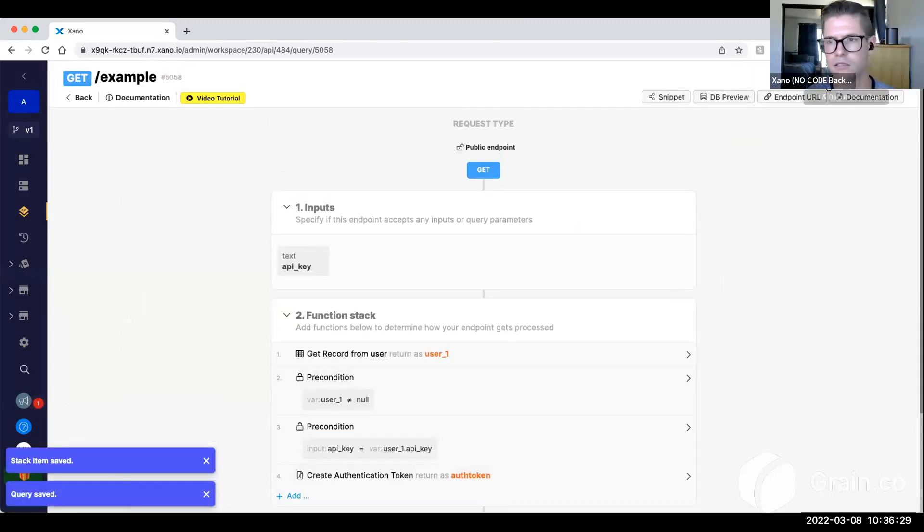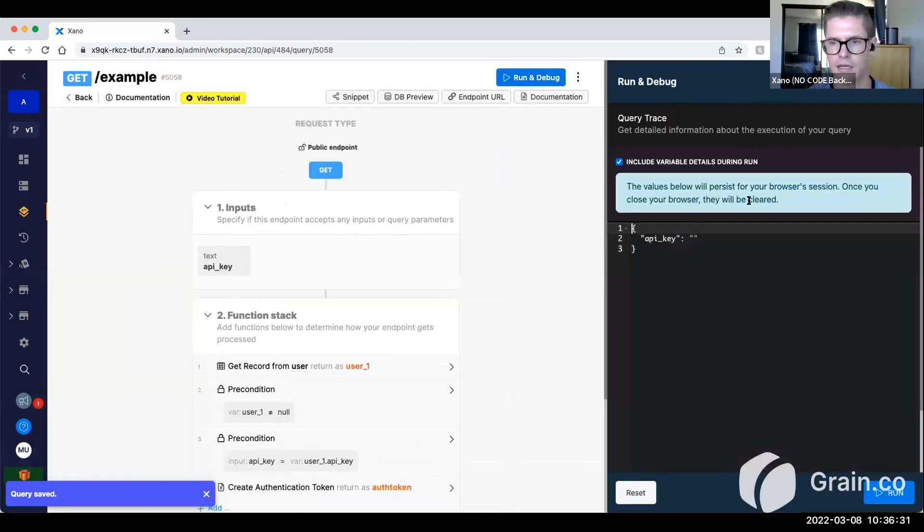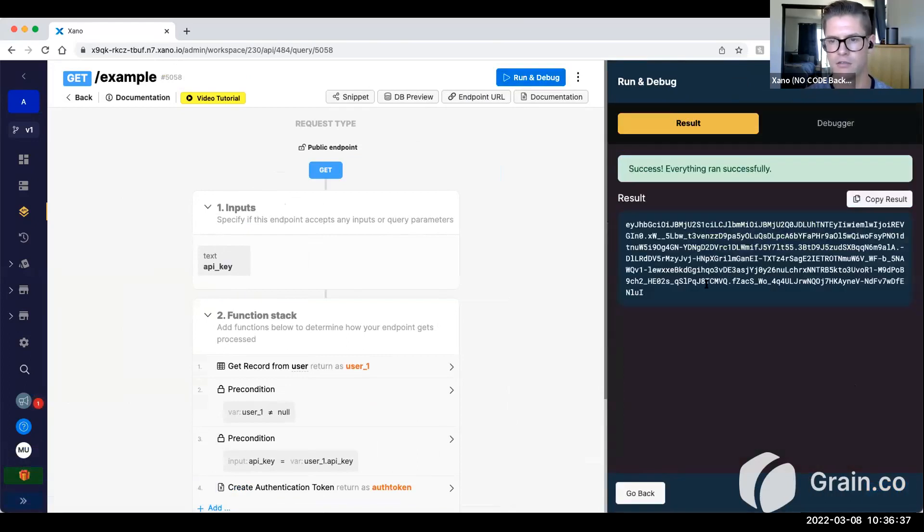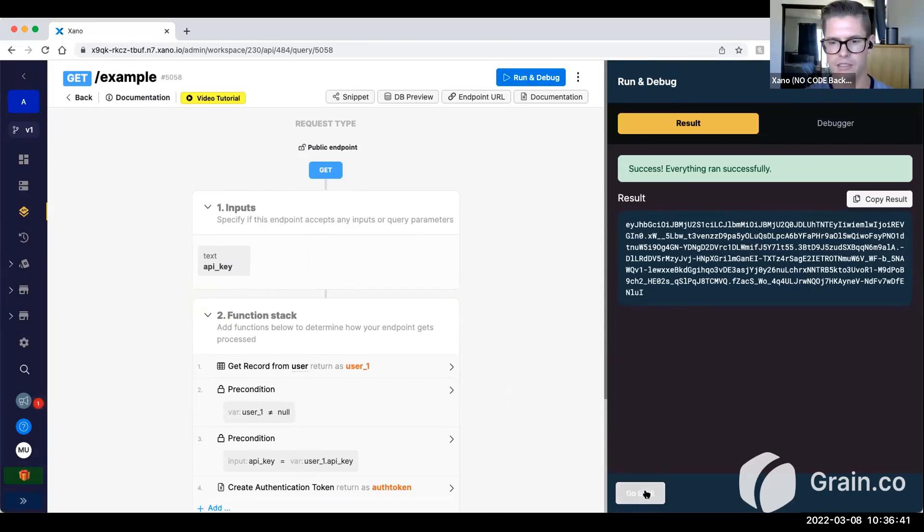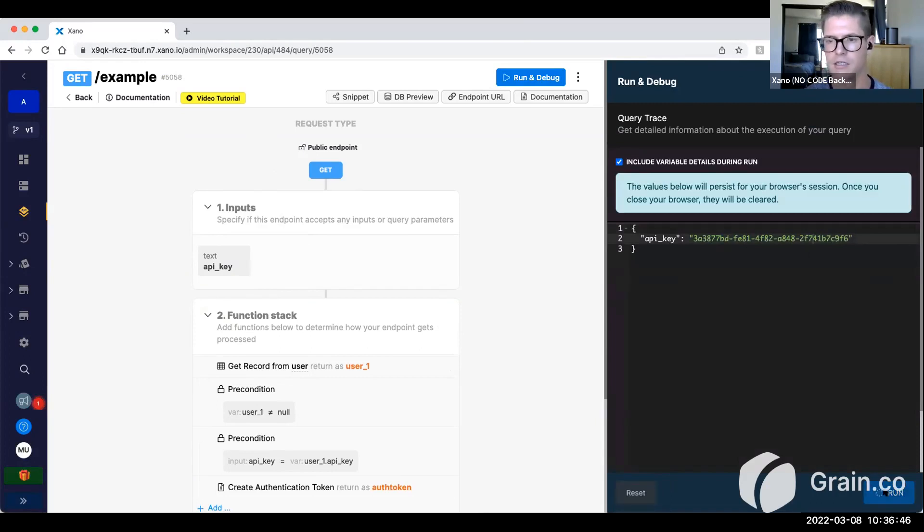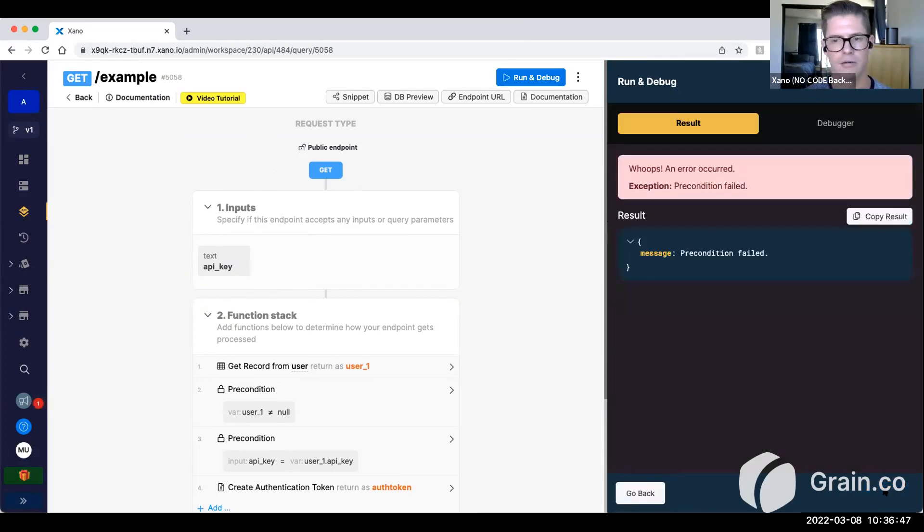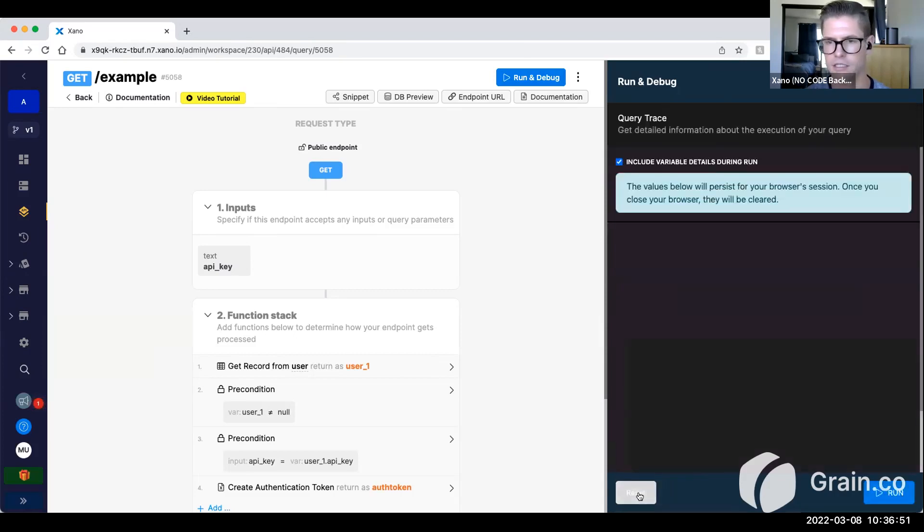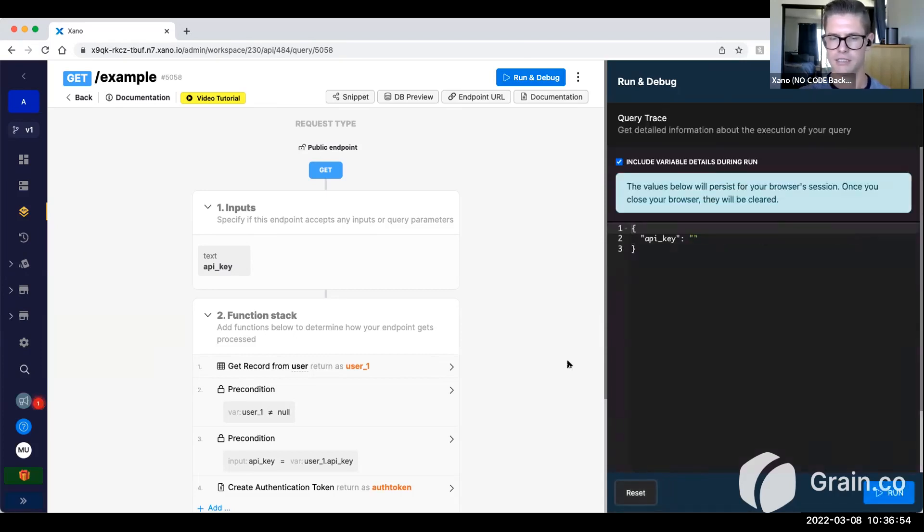So now let's go ahead and copy that API key that was generated. So if I run this, you can see it will generate an auth token for me, which now I can go and use throughout the other Xano endpoints that require authentication. You'll notice if I take out a character here, it would say the precondition actually failed because it's not the same key. So does that kind of make sense?